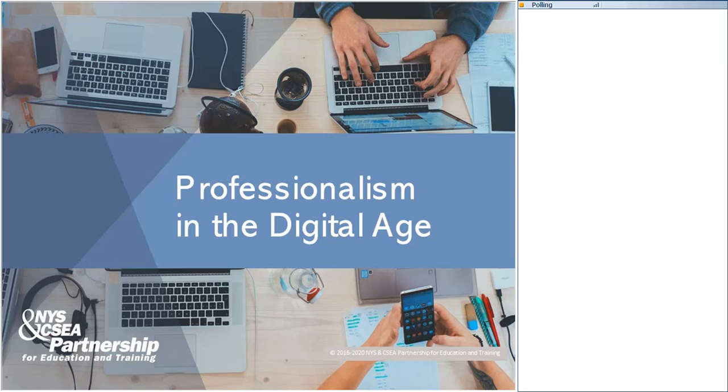So, I want to welcome you to the Professionalism in the Digital Age webinar. This is a presentation of the New York State and CSEA Partnership for Education and Training. My name is Kyle Nurse and I'll be your host for our webinar today, and I'm joined by our instructor, Mr. Mike Willis.